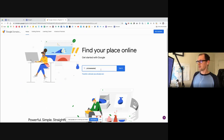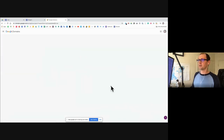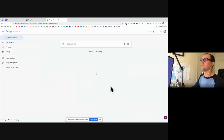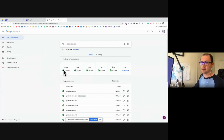This one seemed to work for me. You can also see which domains you already have. In order to purchase it, it's $12 a year, which I think is not a bad deal — pretty inexpensive to register a domain.